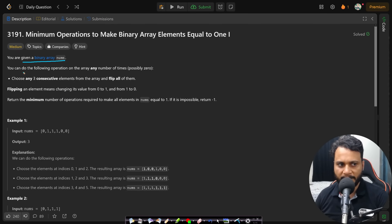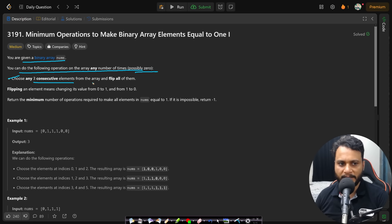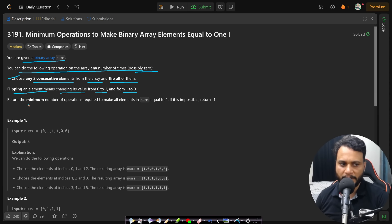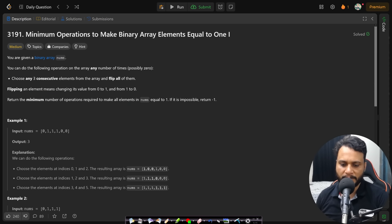In this problem you are given a binary array nums and you can do the following operation any number of times, possibly zero: choose any three consecutive elements from the array and flip all of them. Flipping an element means changing its value from zero to one or from one to zero. We need to return the minimum number of operations required to make all elements of nums equal to one. If it is impossible, return minus one.